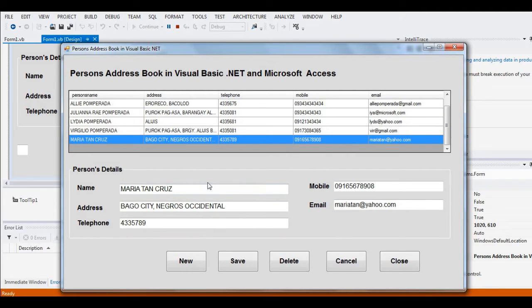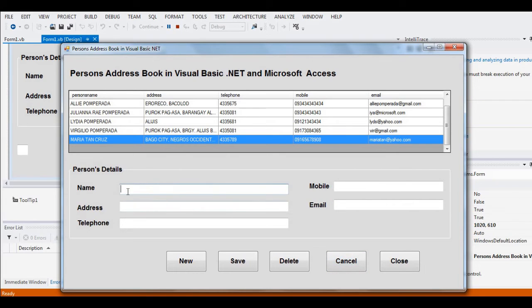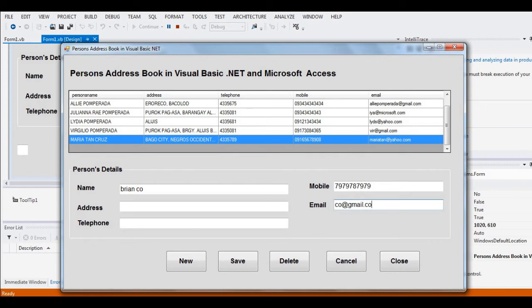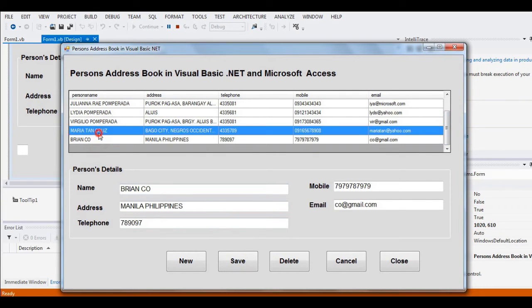If we want to cancel the operation, we can add a new record. Let's say Brian Ko. We have a series of mobile numbers. Email: ko at gmail dot com. Address: Manila, Philippines. Telephone number: 789-0907. Click Save. So we now have two new records: Brian Ko and Maria Tan Cruz.